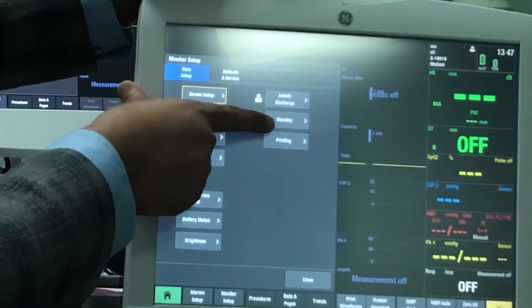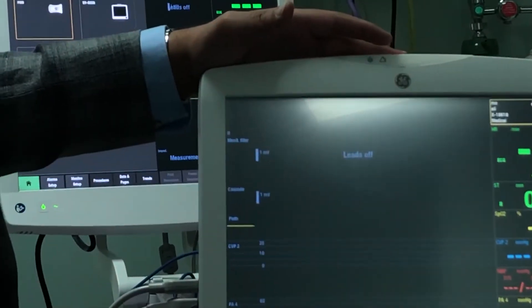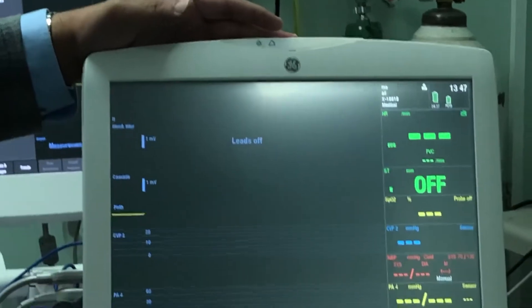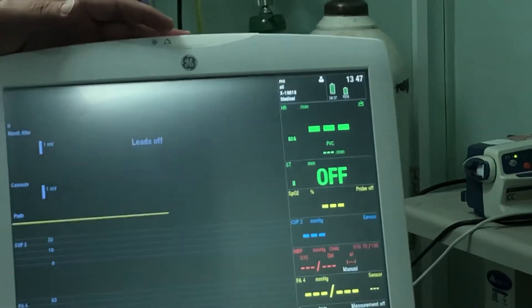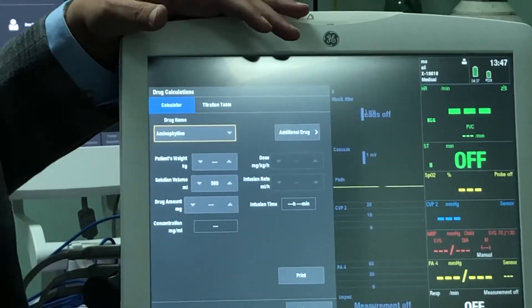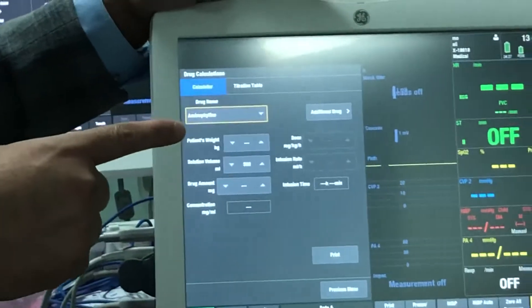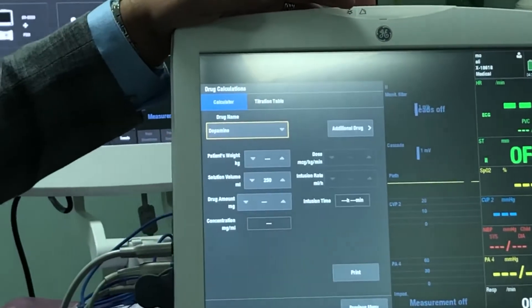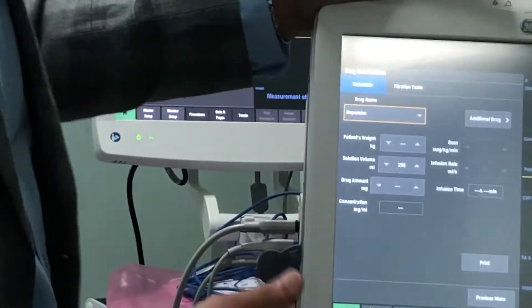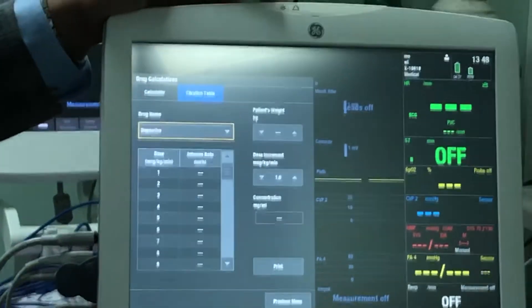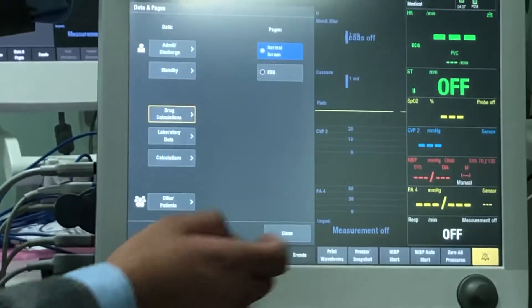There is an admit and discharge button as well as a standby button accessible from this box. Under procedures you can do cardiac output through a Swan-Ganz catheter, catheter insertion, ST trend analysis, and more. Under data and pages, there's a drug calculation button — so if you have a drug that needs an equation, like dopamine, you enter the doctor's order, dosage, and patient's weight, and it calculates the infusion rate automatically. There's also a titration table for medication titrations, and you can print or save all this data.